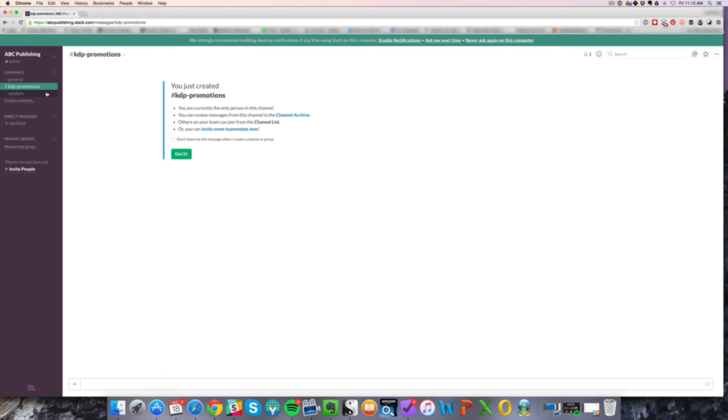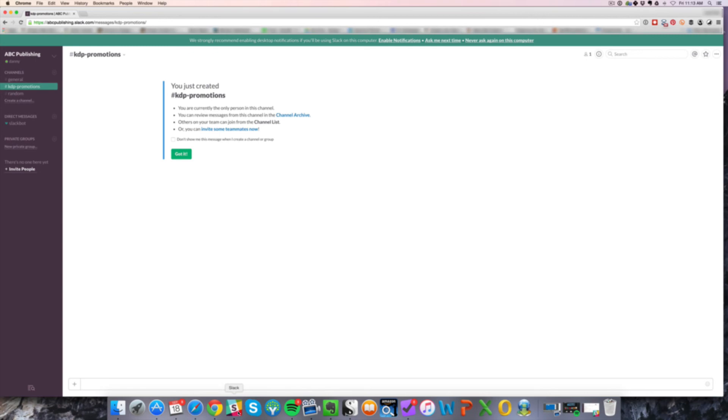But for now, that's basically it. This is a Slack.com overview. Not only do they have the web version of the application, they also have a Mac or PC. I do believe they have a PC version as well. Best to check their website. But if you're running a Mac, you have a client here that you can put on your Mac and utilize as well as mobile devices.